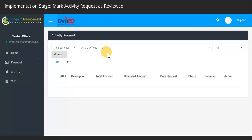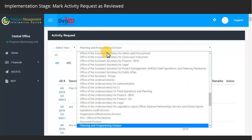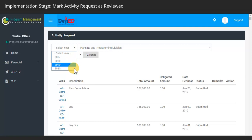Filter the list of ARs by selecting the implementing office name and the year it was submitted. Click on the Search button to see results.